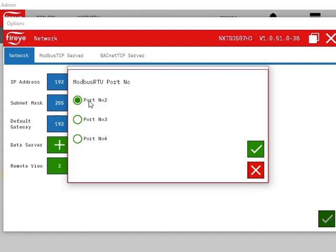This example will use NXTSD5's port 2. Multiple Modbus RTU data servers can be created, as long as there are unused COM ports.